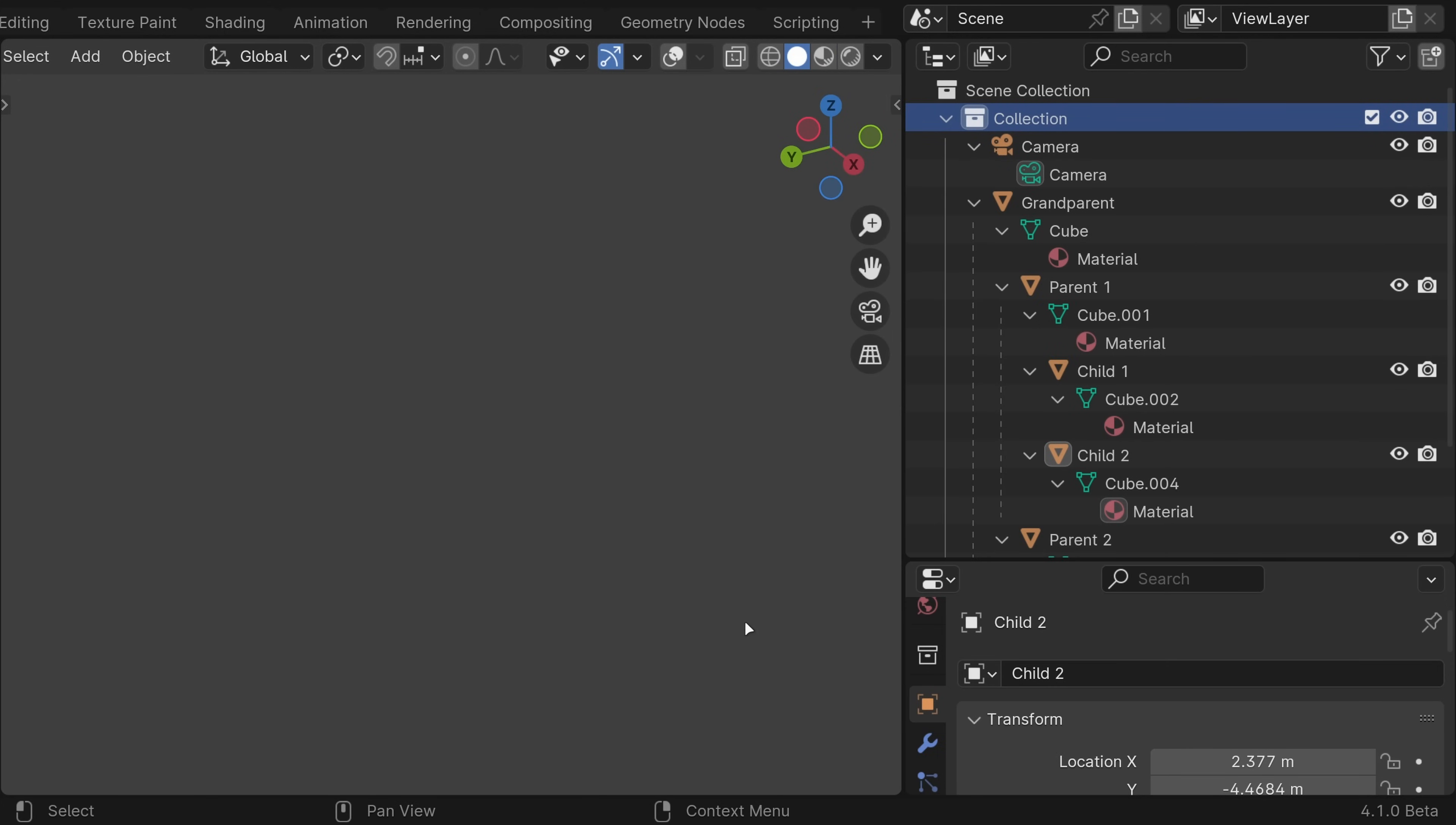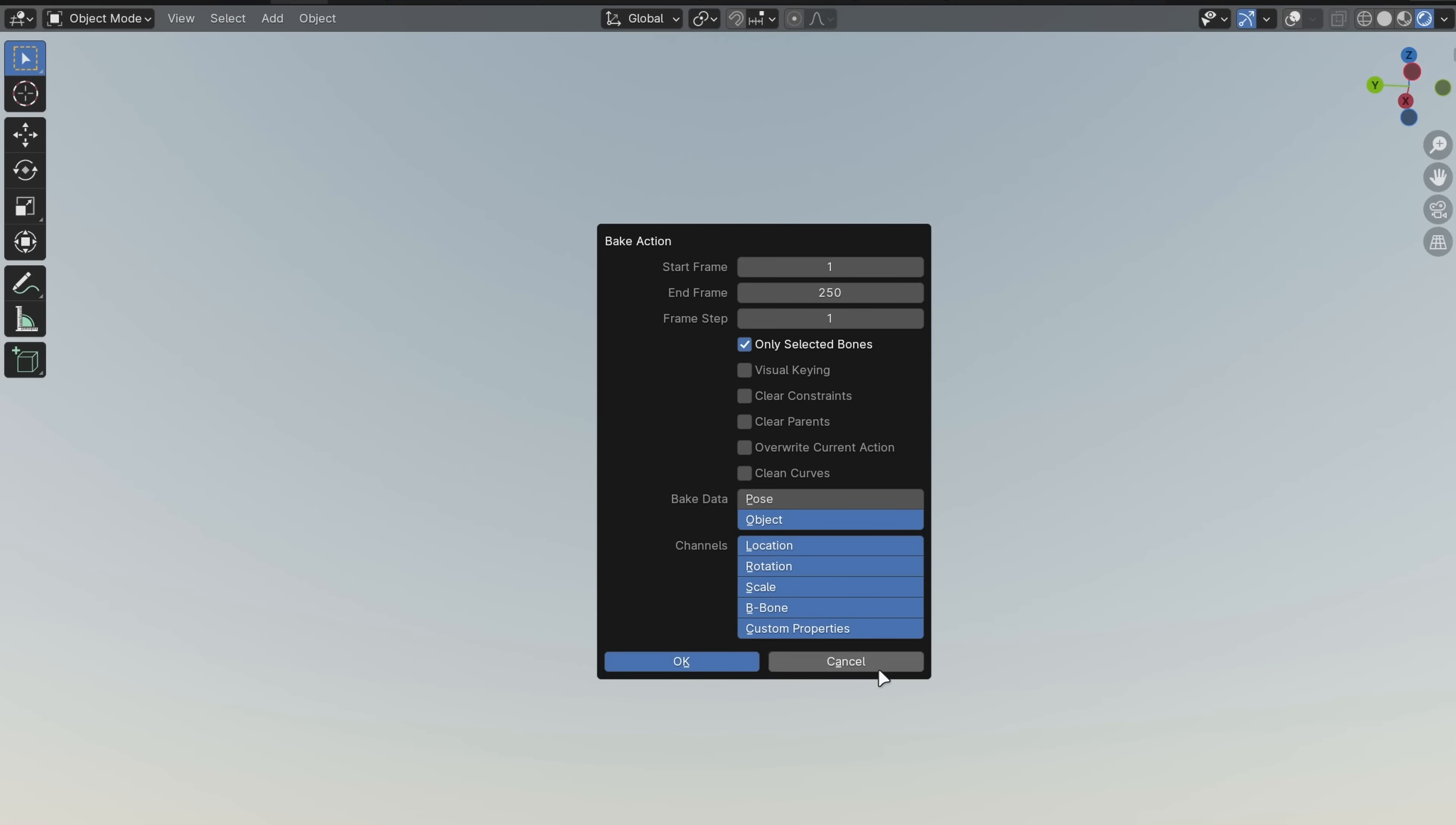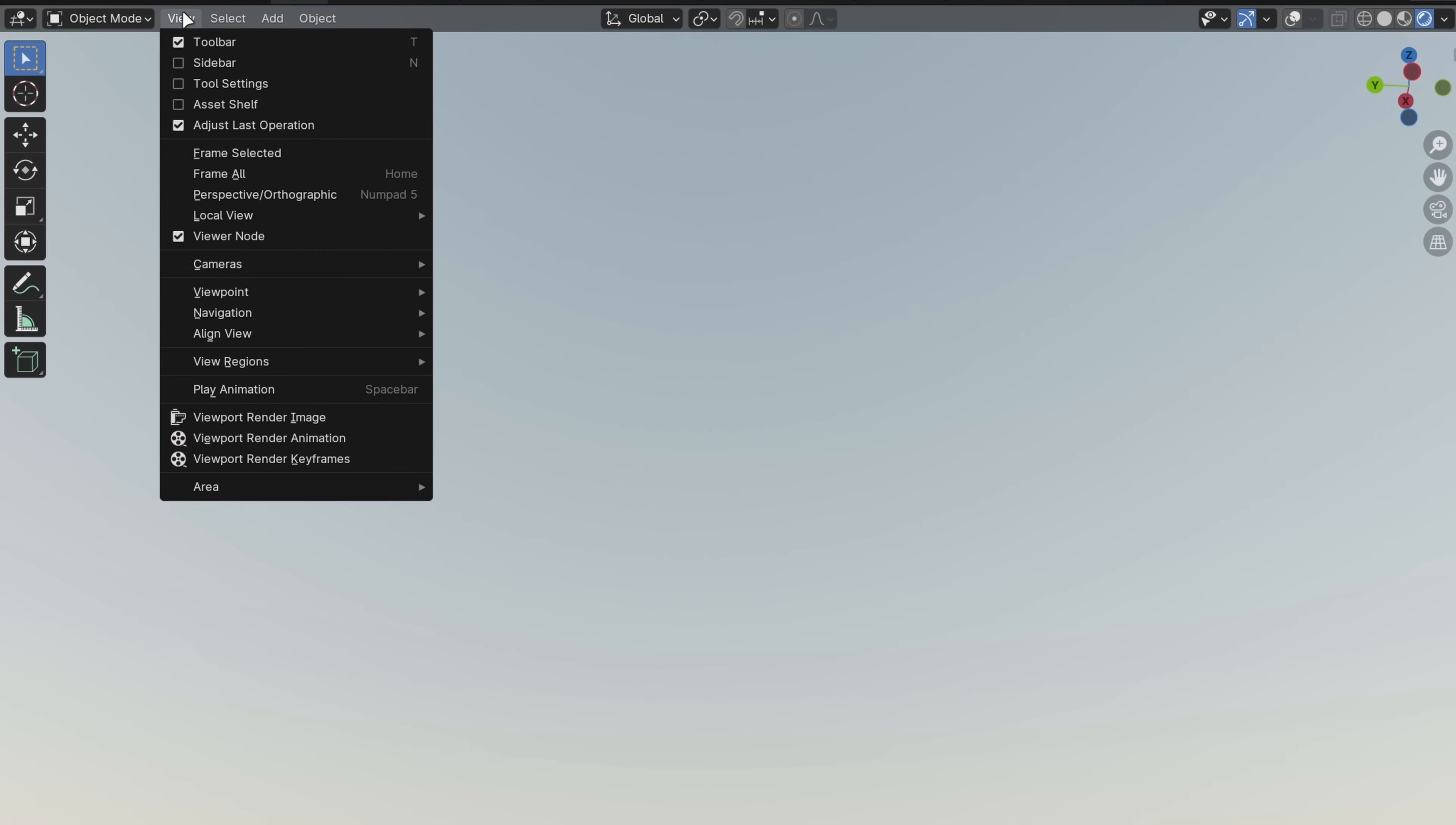A chevron is now used consistently everywhere for expanding and collapsing instead of it sometimes being a caret, like in the Outliner. They're also now centered with the text. Operator dialogs now have a cancel button, and all menus have improved corner rounding and fancier drop shadows.